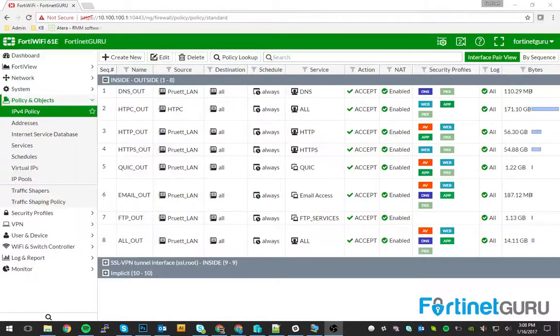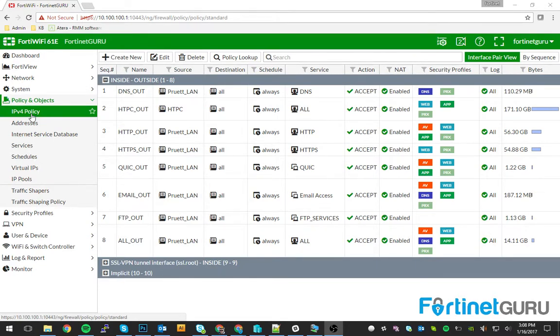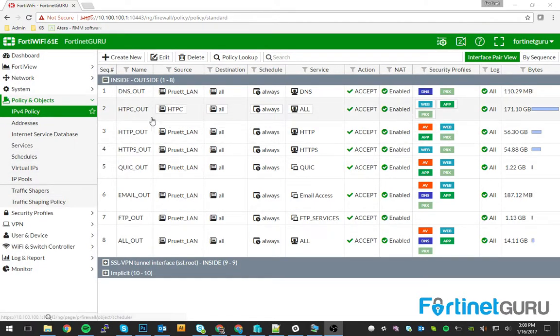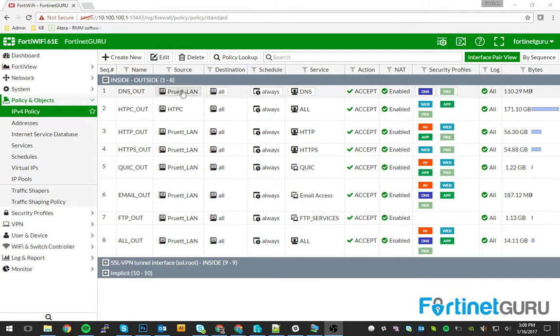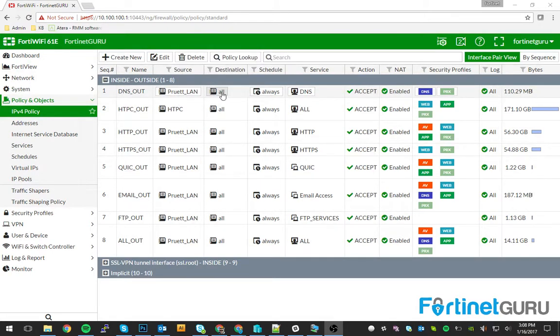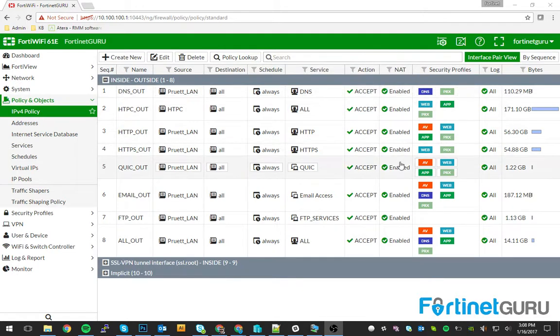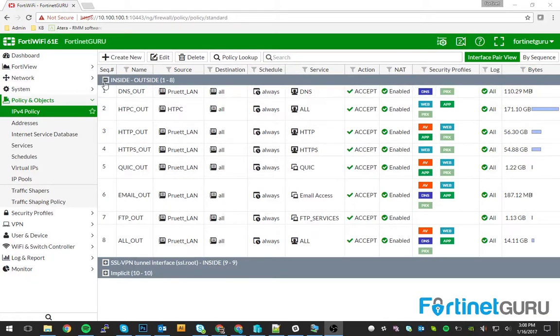Hey guys, Mike from FortinetGuru here. Just wanted to touch base real quick on an extra added layer of granularity when it comes to creating your policies. A lot of people will keep their policies very simple. Basically, what that means is source IP addresses or network to the destination using these services allow or not, and of course they apply the layer 7 policies as they see fit.